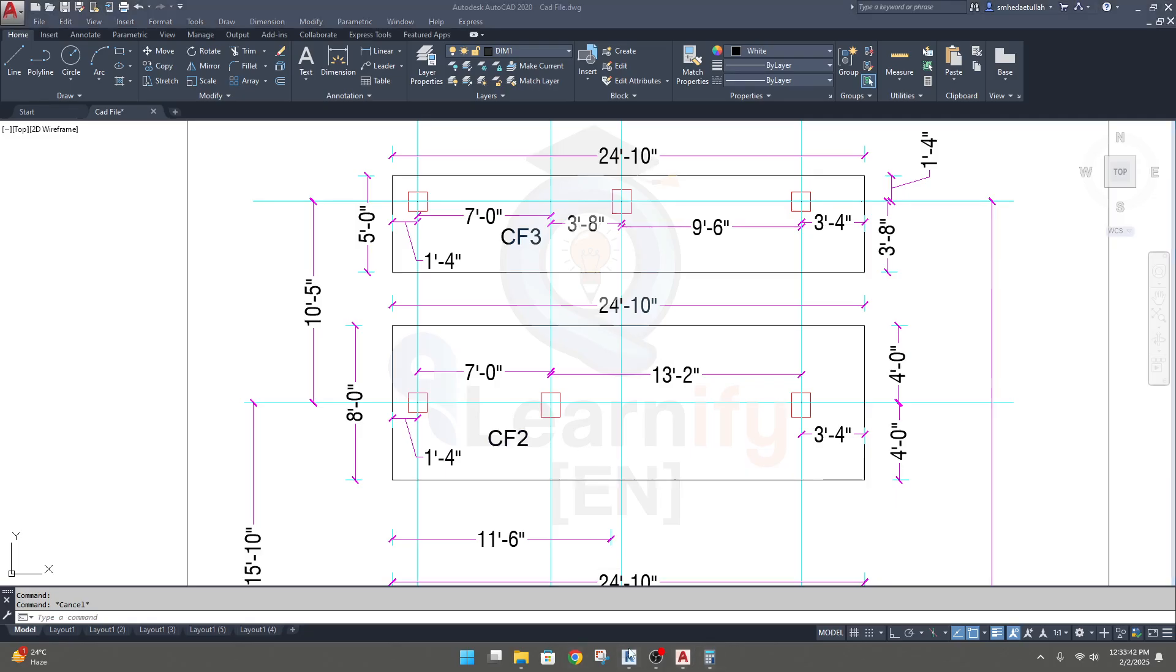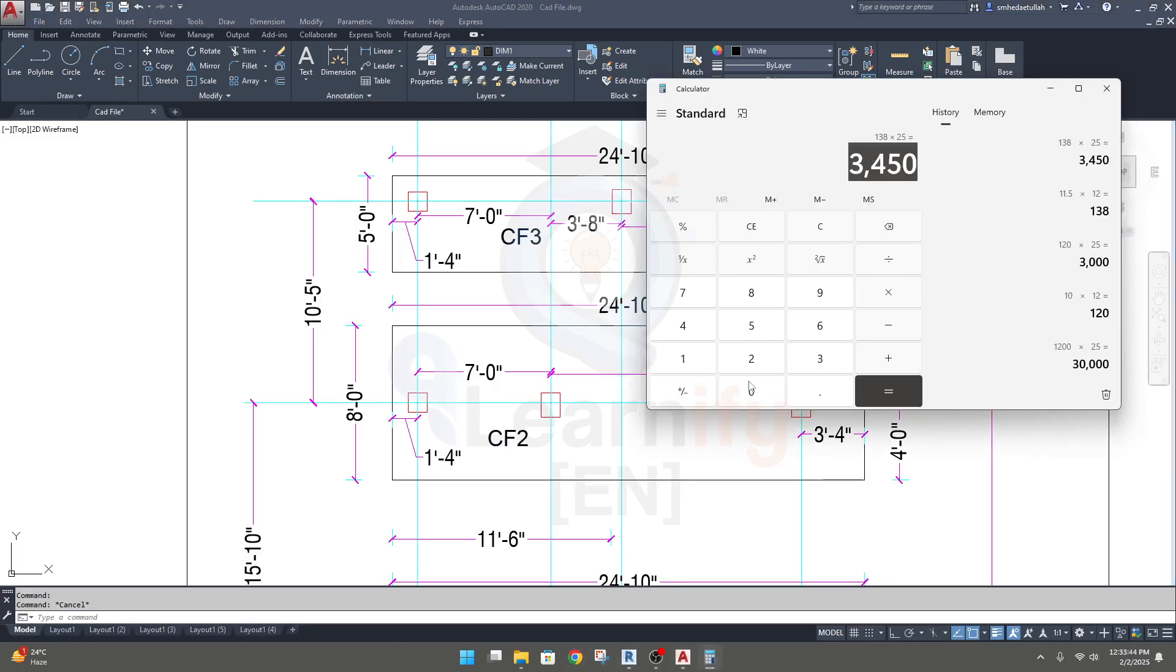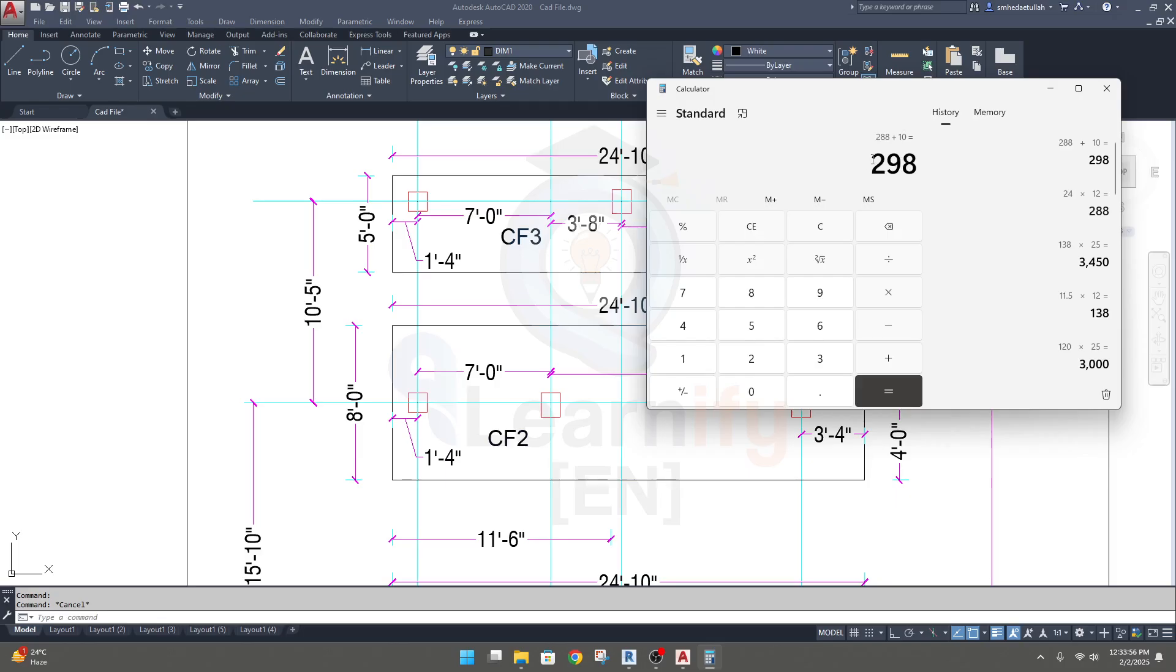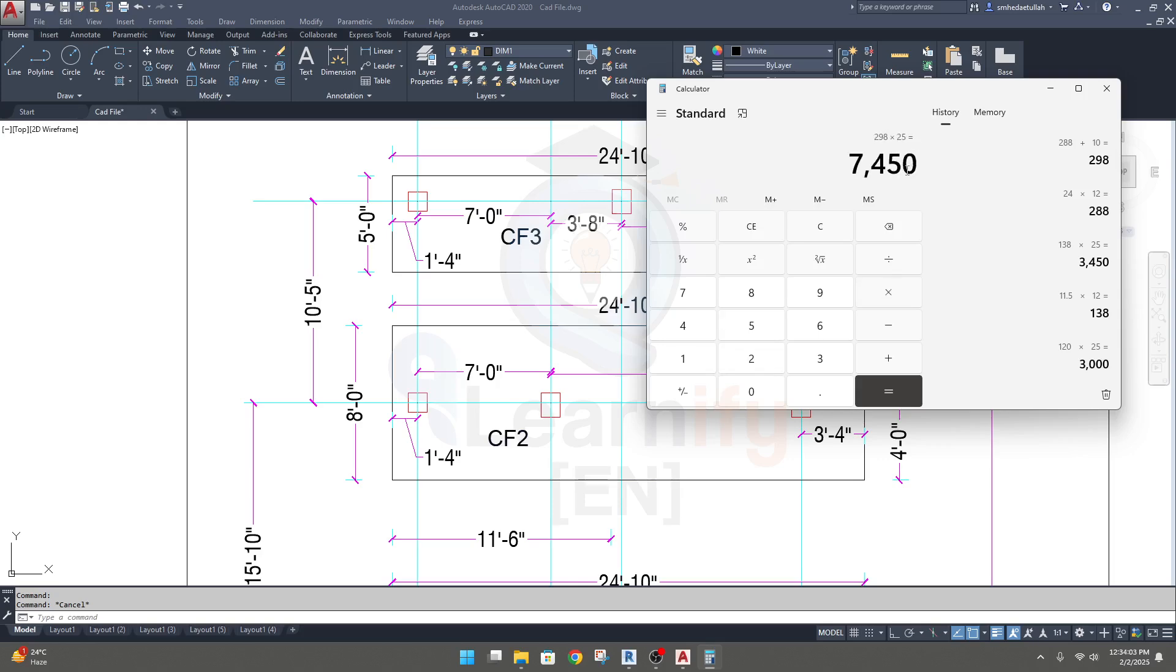So in the calculator: 24 into 12 plus 10 equals 298. Our total length will be 298 into 25 equals 7450.